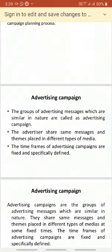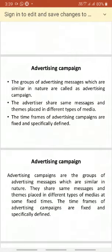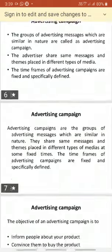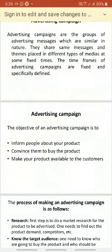Advertising campaign means it's a group of advertising messages which are similar in nature. The advertisers share the same messages and themes placed in different types of media, and the time frame of advertising campaigns is fixed and specifically defined. So the overall meaning is that it's a group of advertisement messages which are similar in nature, sharing the same message, themes, and media.